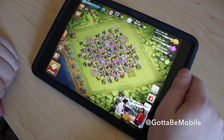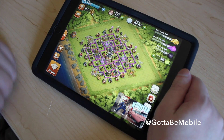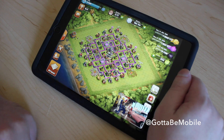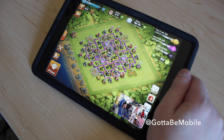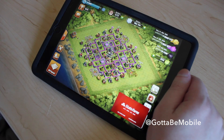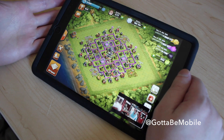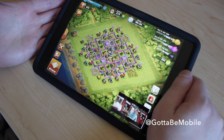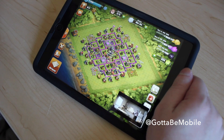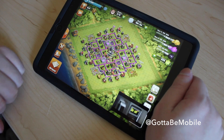I can play Clash of Clans just like I normally would, but now I can watch my baseball game without having to turn on a TV or watch it on another device. And I'm still getting the audio from the game, and I'll still get the audio from Clash of Clans, which is really cool.